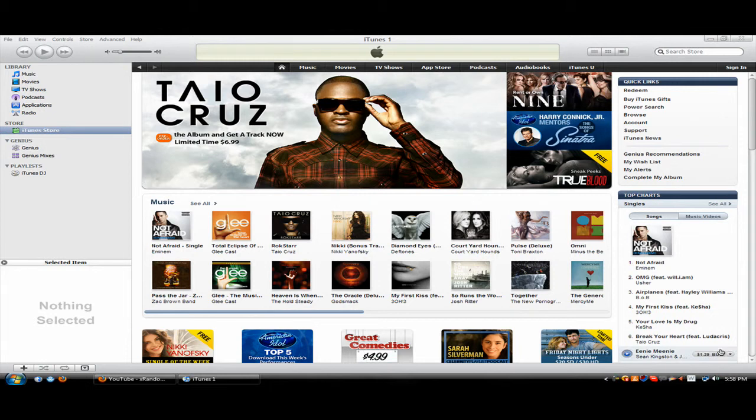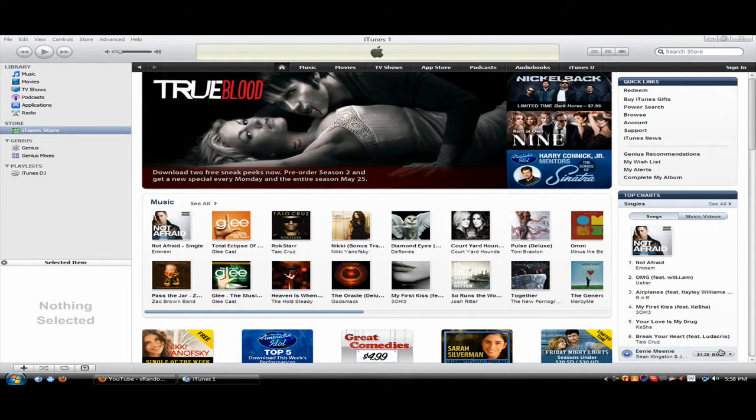Hello YouTube. Today I'm going to show you how to create a free iTunes account without a credit card.